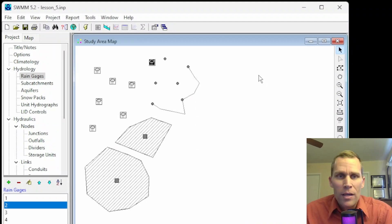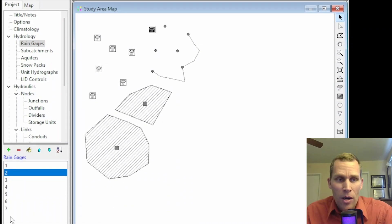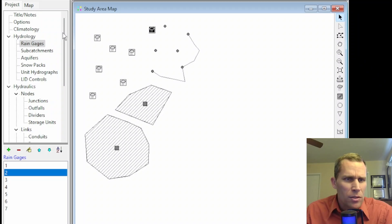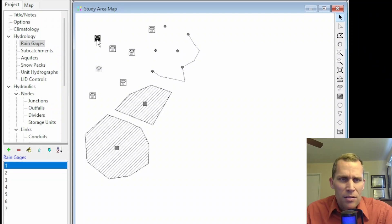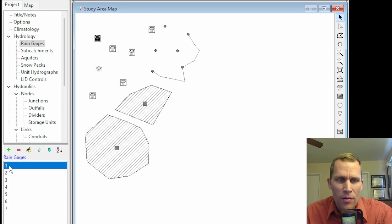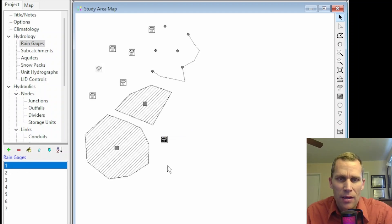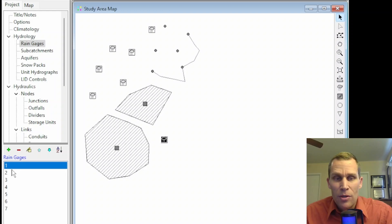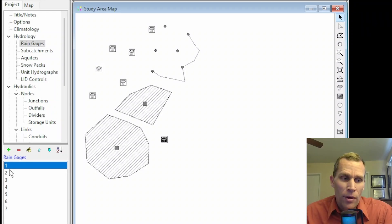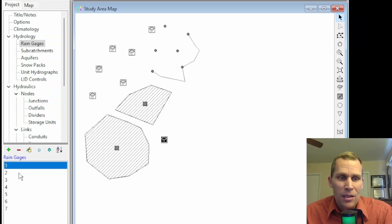This last method of dragging from the project browser would be particularly helpful if you have objects imported from a different project that don't have coordinate data yet. You'll see them in the list box but not on the map, so you can just drag them to the map.